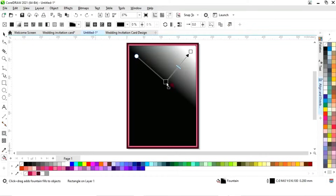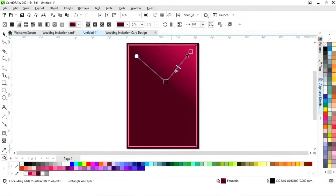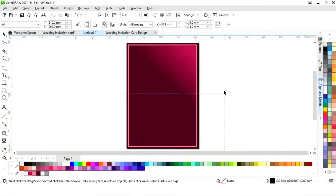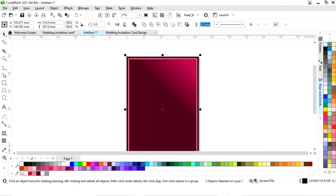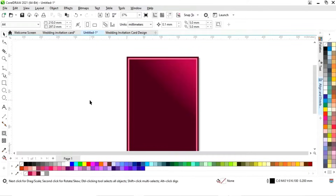We will adjust and change the color. Now we'll select the rectangle and remove the outline by right-clicking.